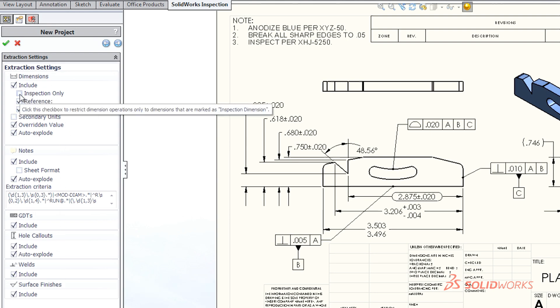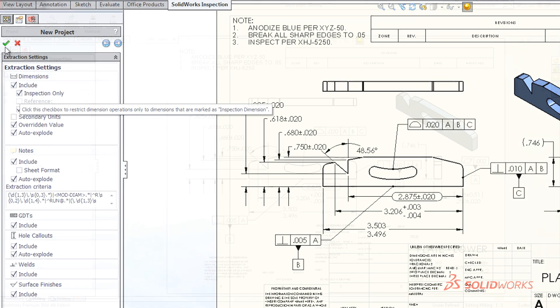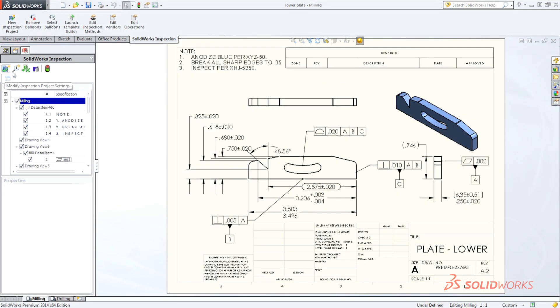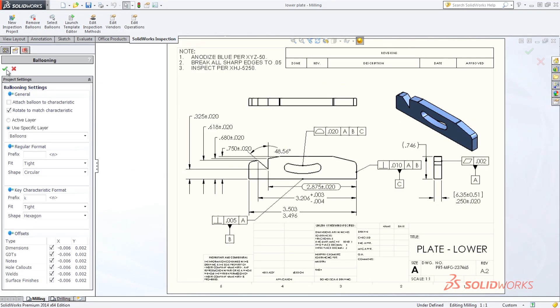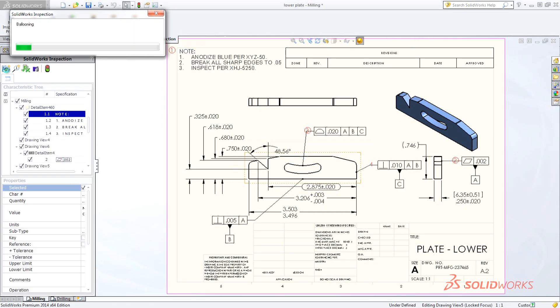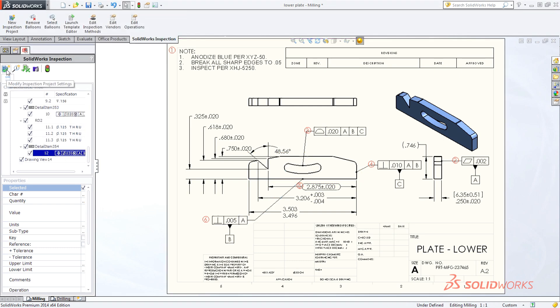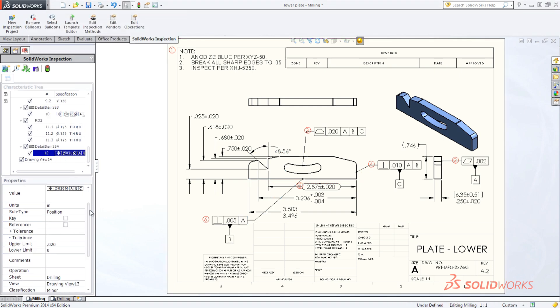Once the inspection information is collected, simply confirm or modify the data and SolidWorks Inspection automatically adds balloon callouts to your single or multi-page inspection drawings.